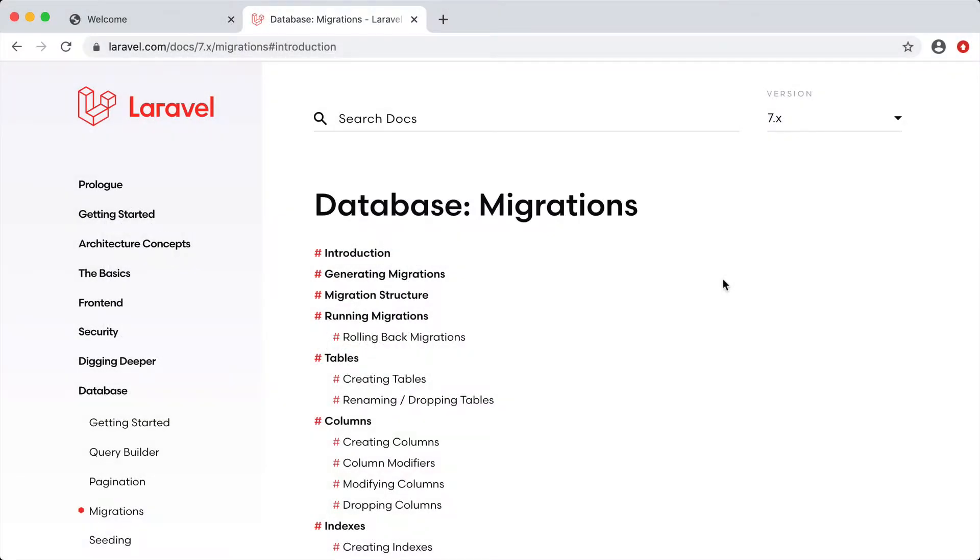Okay, in this video we're going to cover database migrations. Migrations allow us to store our database schema inside of our code files. If you're working with somebody else, typically what you would have to do is